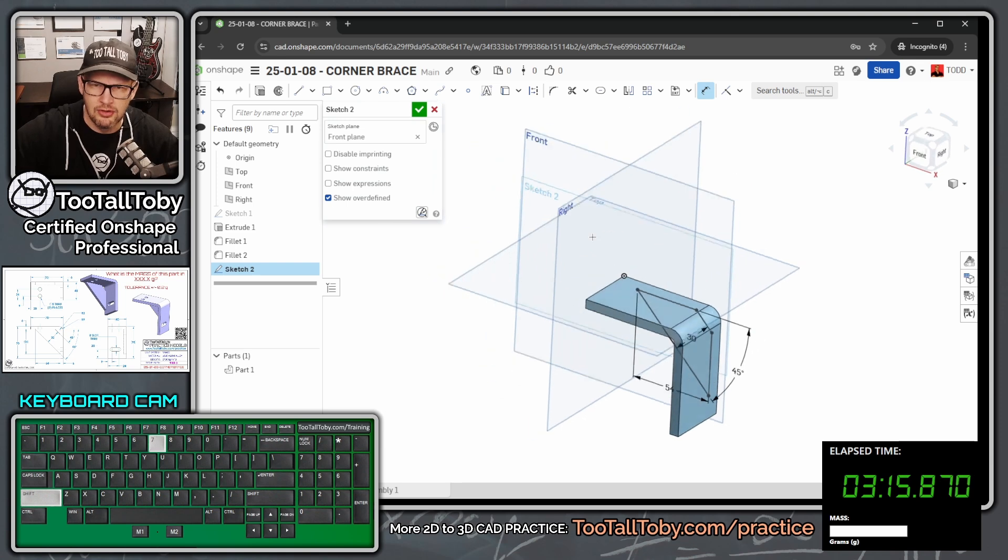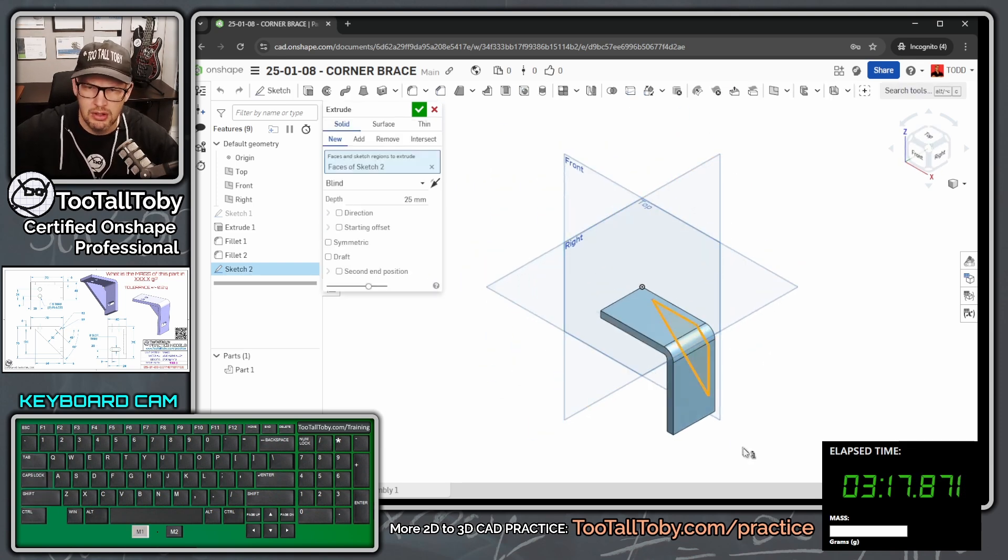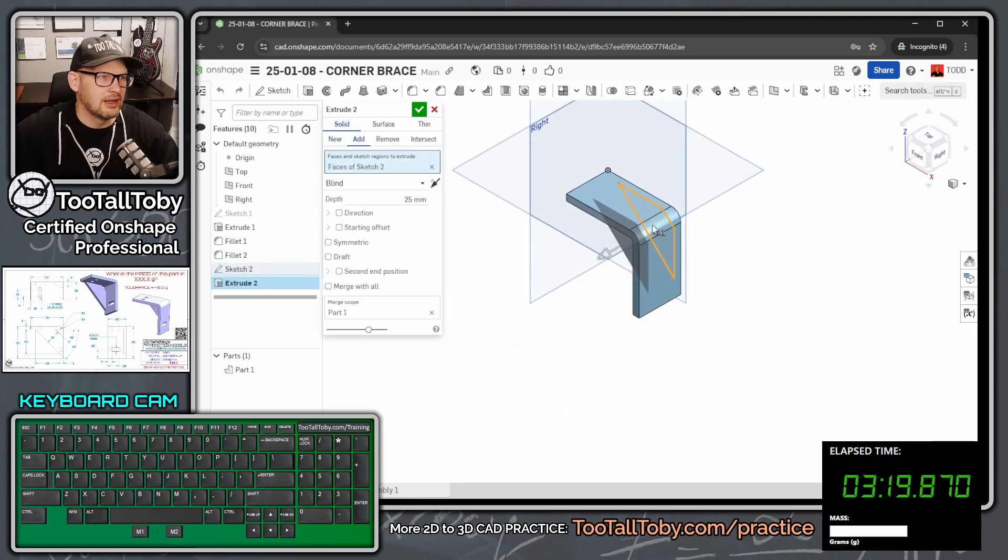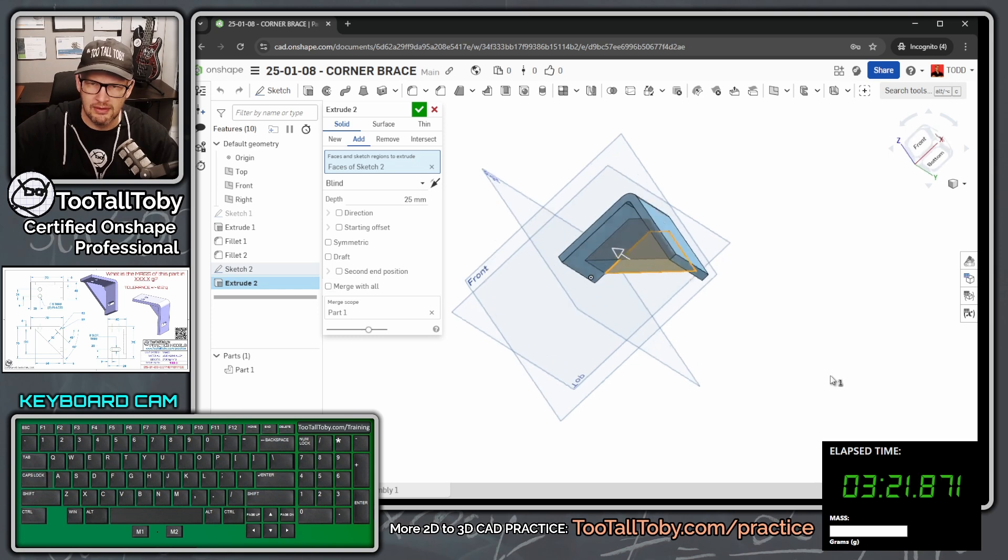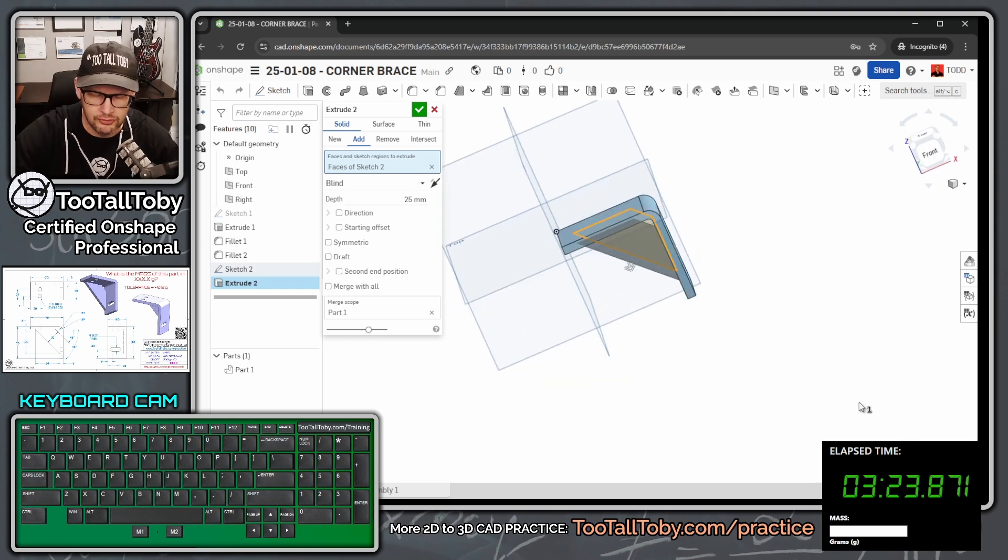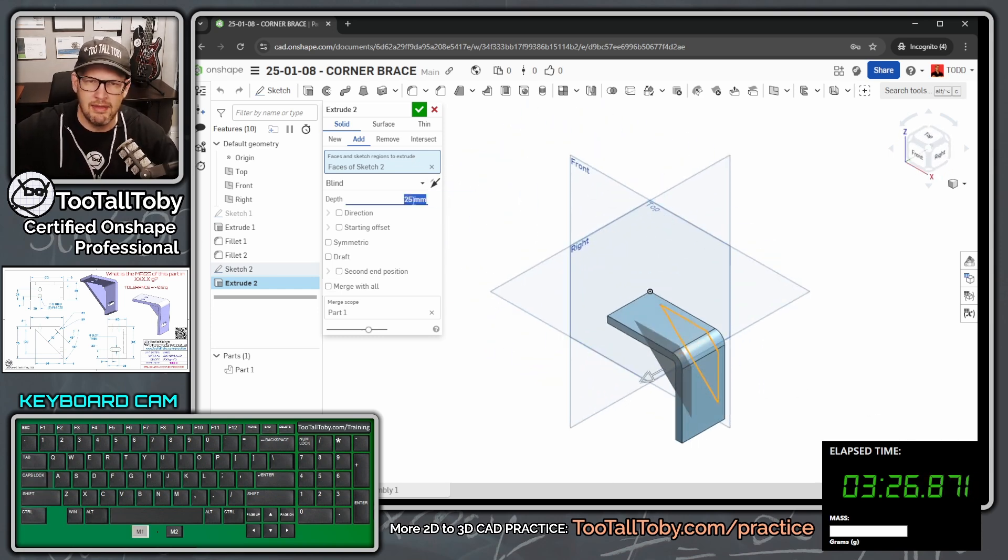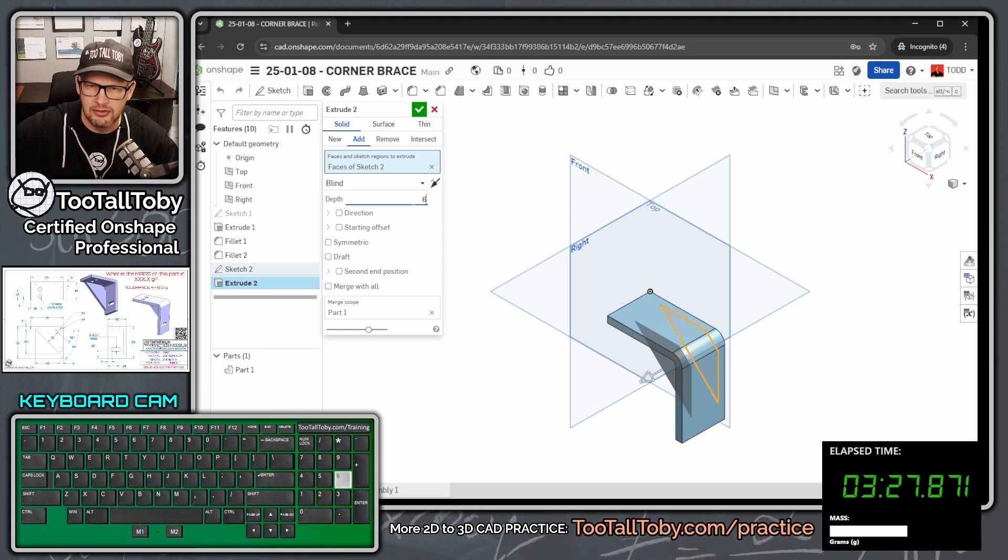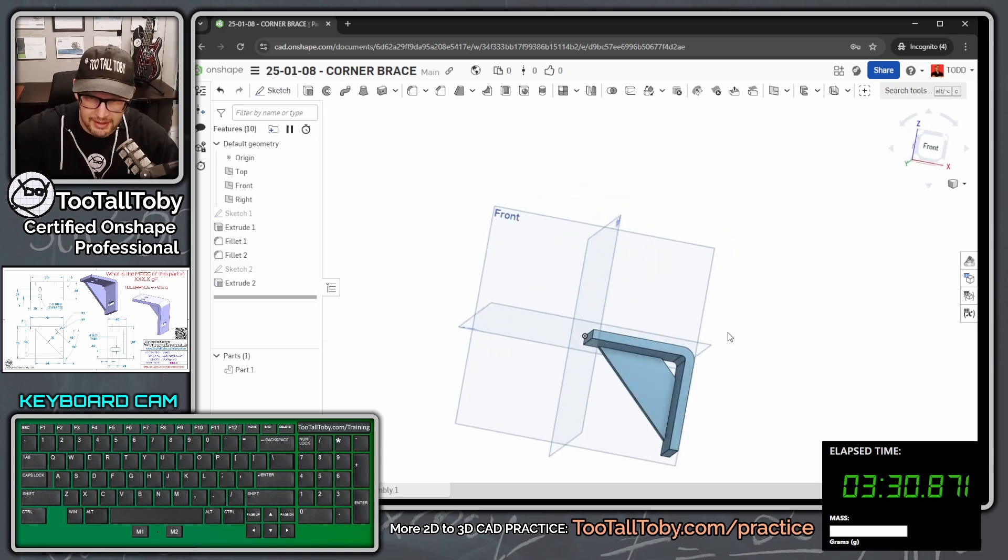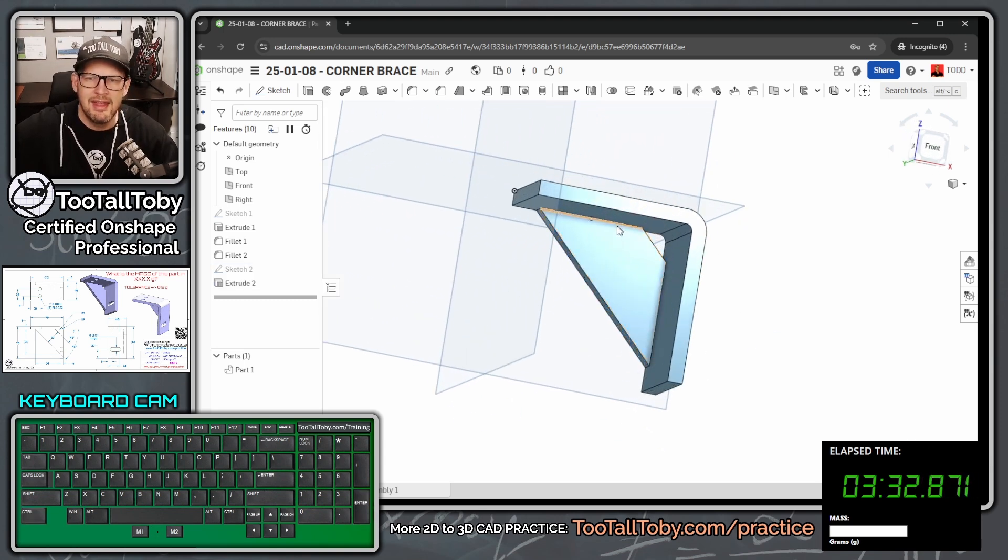And then we can do S key extrude. That was a shift 7 that I did there to get to isometric. So I was looking at this thing dead on before I started the extrude. I pressed shift 7. Then I did S key extrude. And then I can type in here 6, enter, enter. And that gives me that brace running down through there.